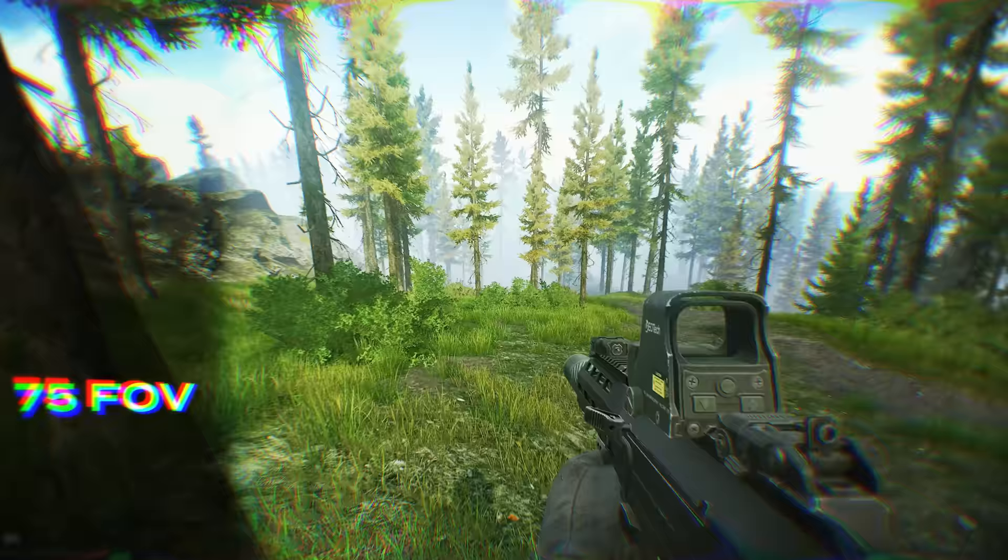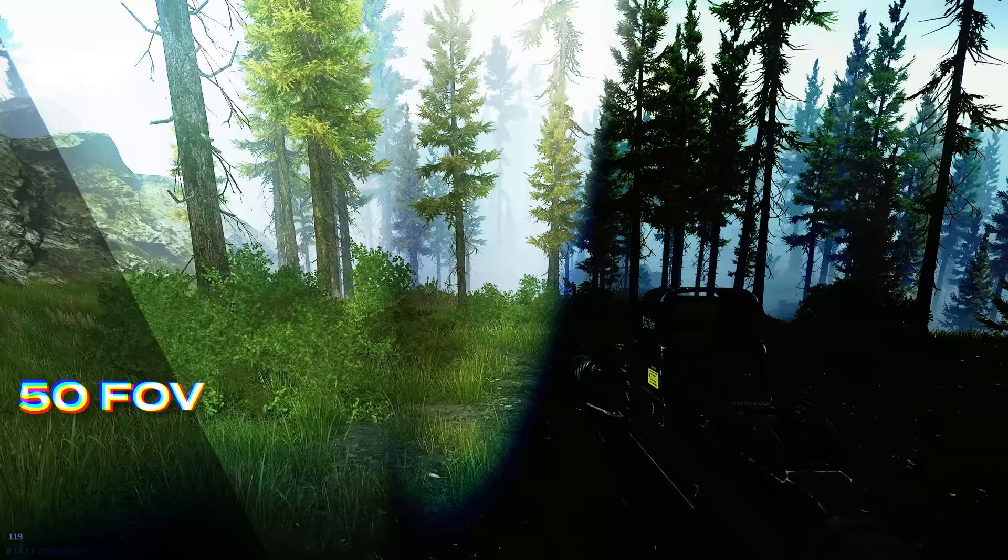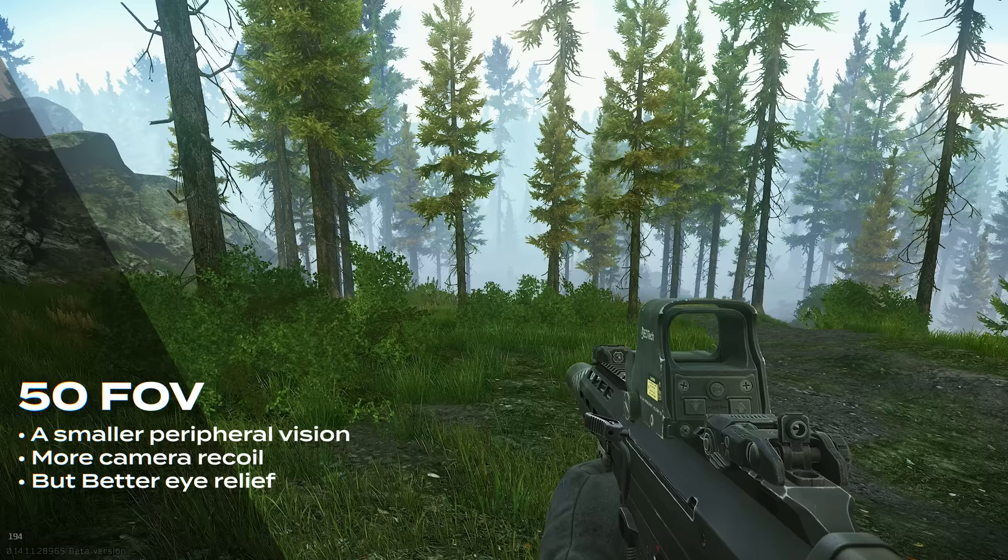When your FOV is high, you get a wider peripheral vision, less camera recoil, but worse eye relief. And when your FOV is low, you'll get a smaller peripheral, more camera recoil, but better eye relief.